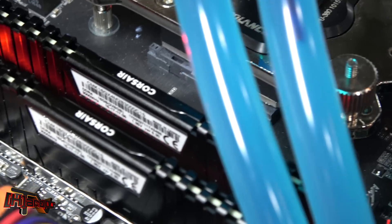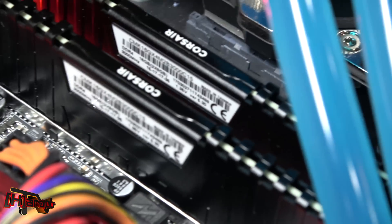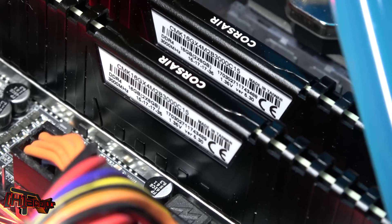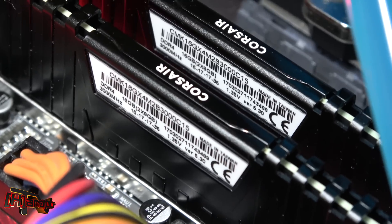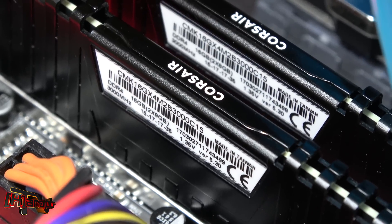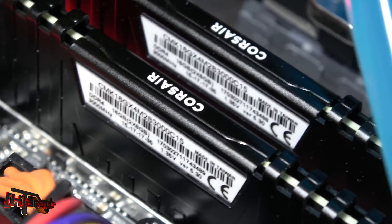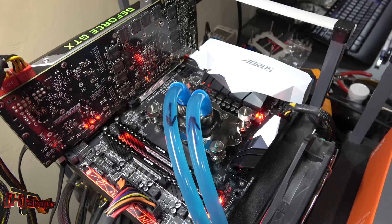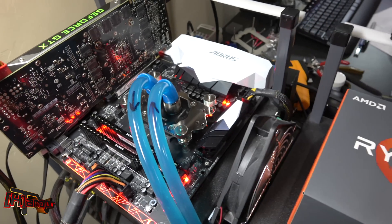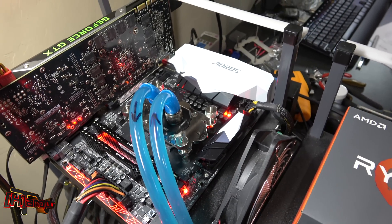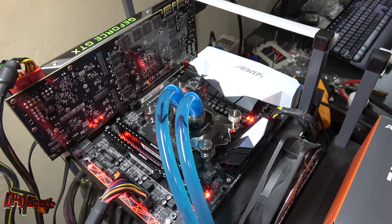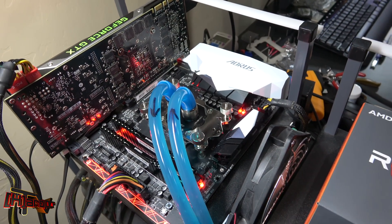We've got it loaded up with 16 gigs of Corsair memory rated at 3000. Obviously this is running underwater, so we've been overclocking on this for about a week now.